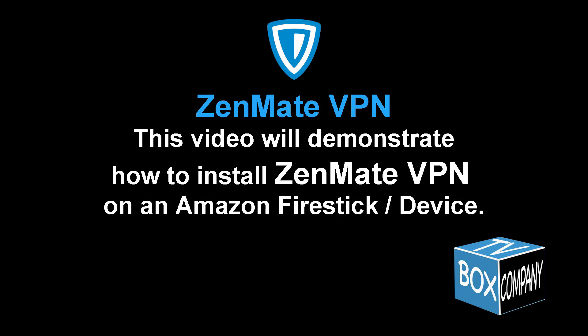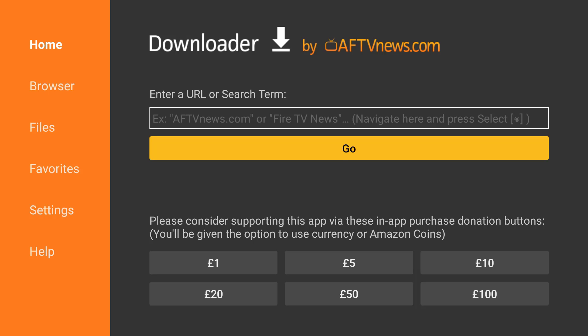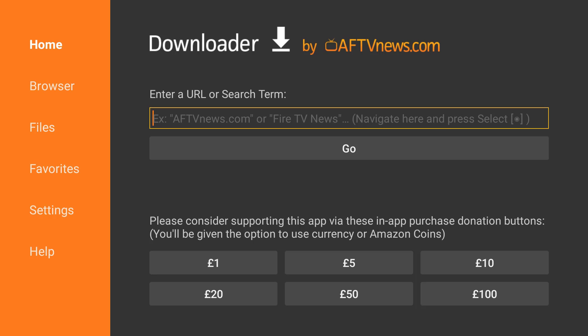Hello YouTube viewers, welcome back to another video tutorial. I'm going to demonstrate how to install ZenMate APK or ZenMate app onto a Fire device because it can't be downloaded direct from Amazon. You're going to need downloader installed.